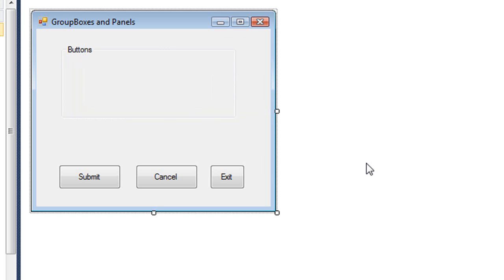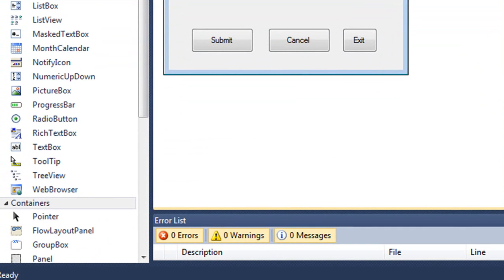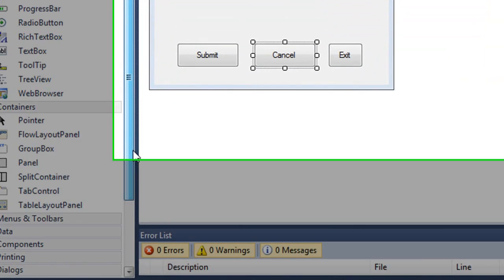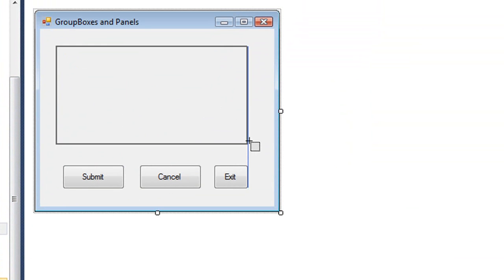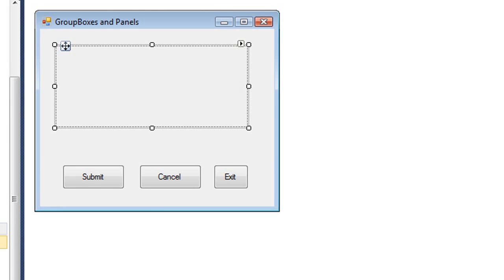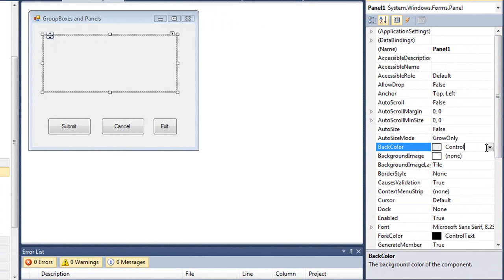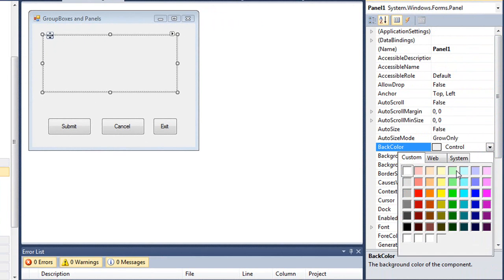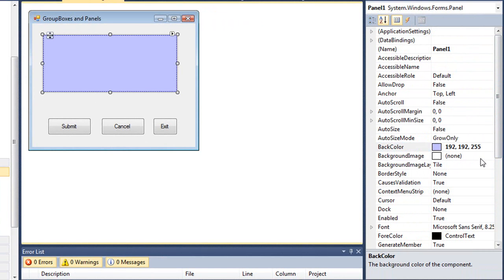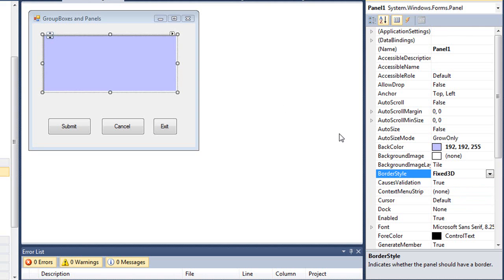And if you wanted to use a colored group, I'd probably use a panel. Panels work the exact same way, except they don't have a text property. There is no caption up here at the top. But here I can change the back color. I can also adjust the border style. And we have choices of none, fixed single, or fixed 3D.